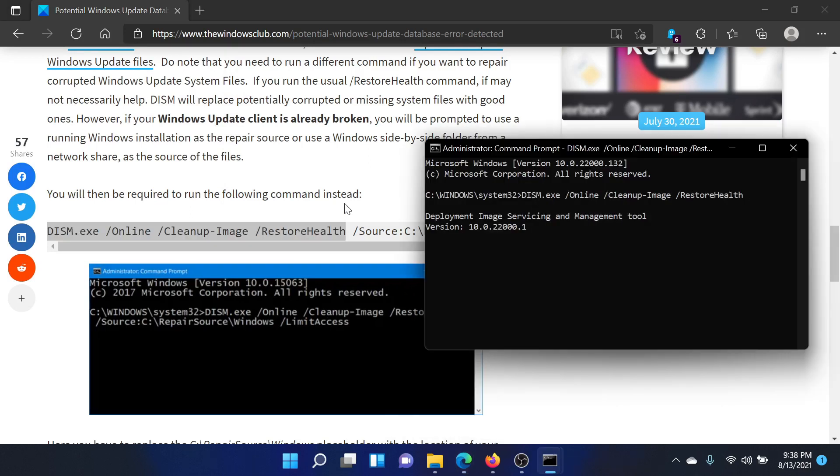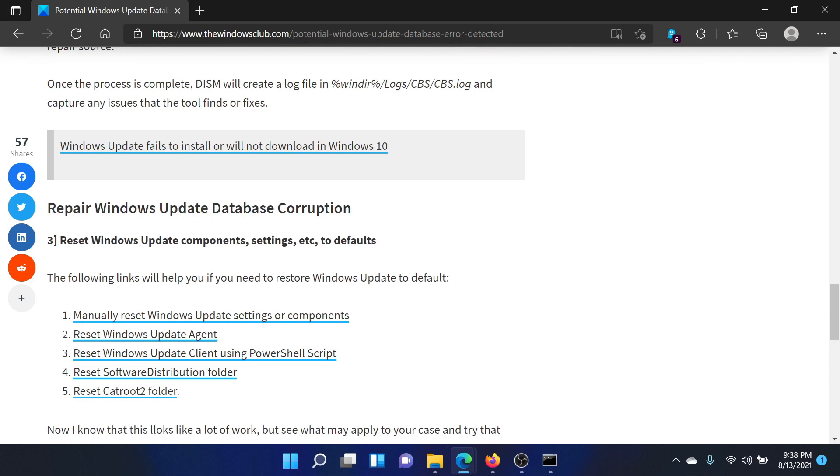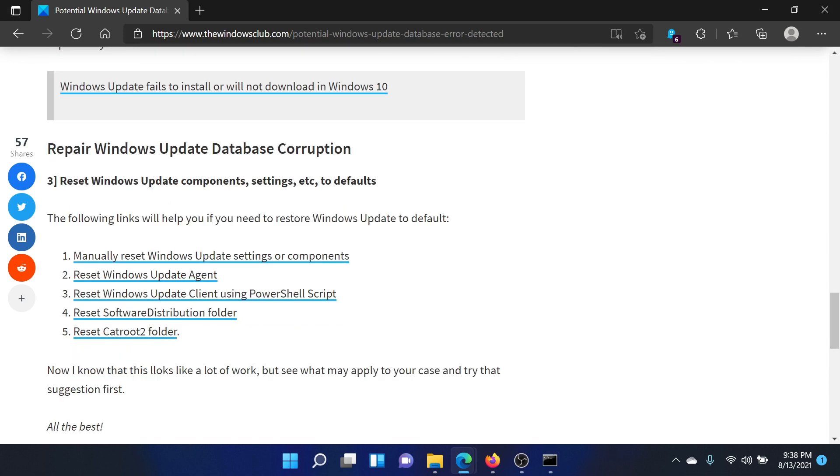The third solution would be to reset Windows Update components and settings to default. This has been explained in a separate article and video.